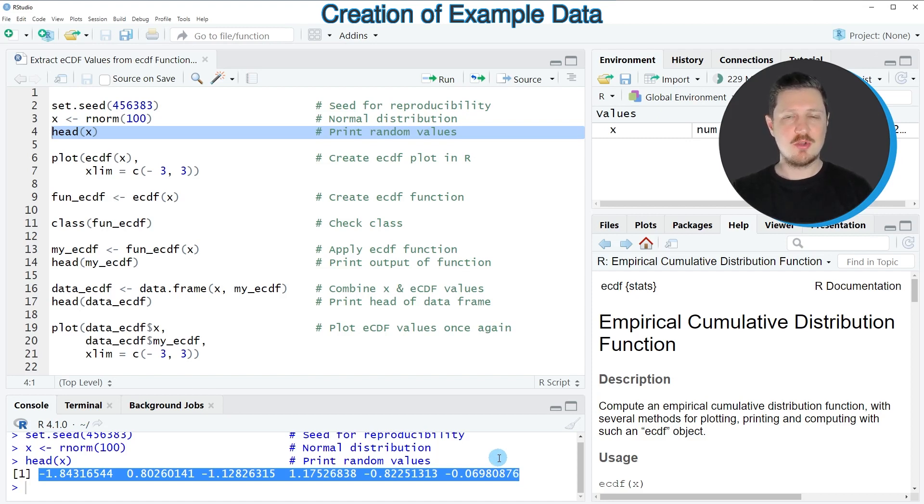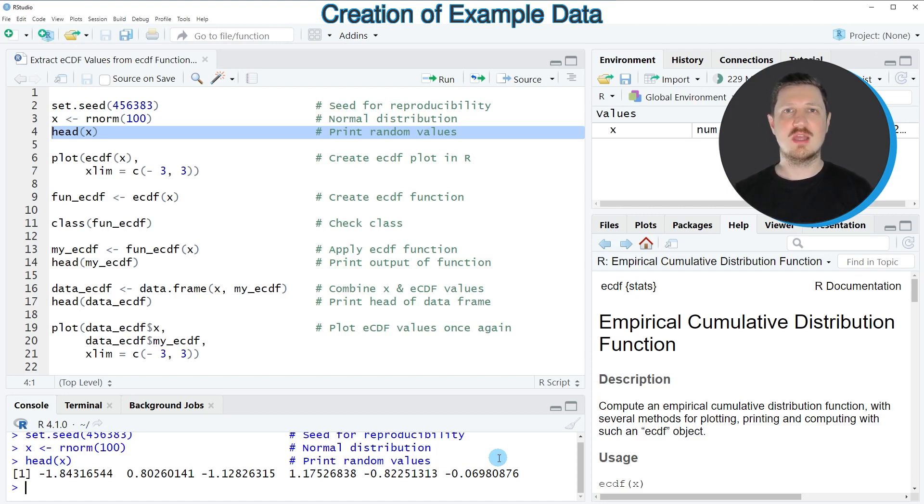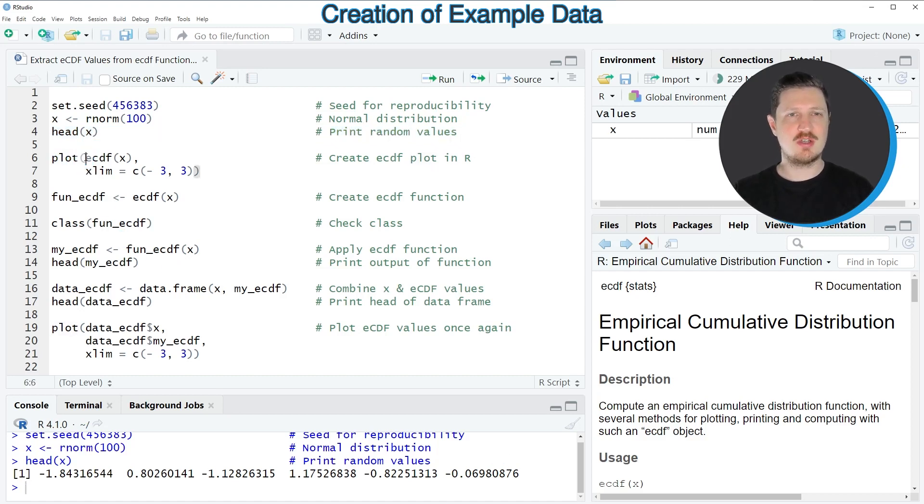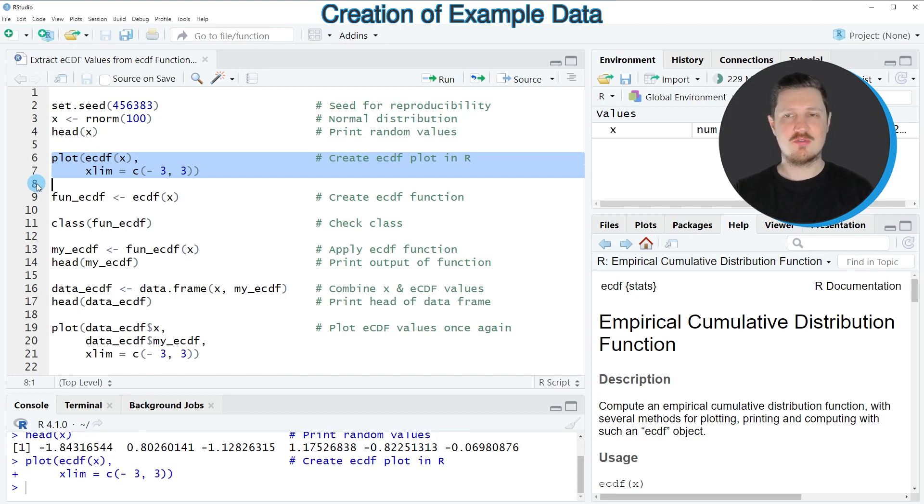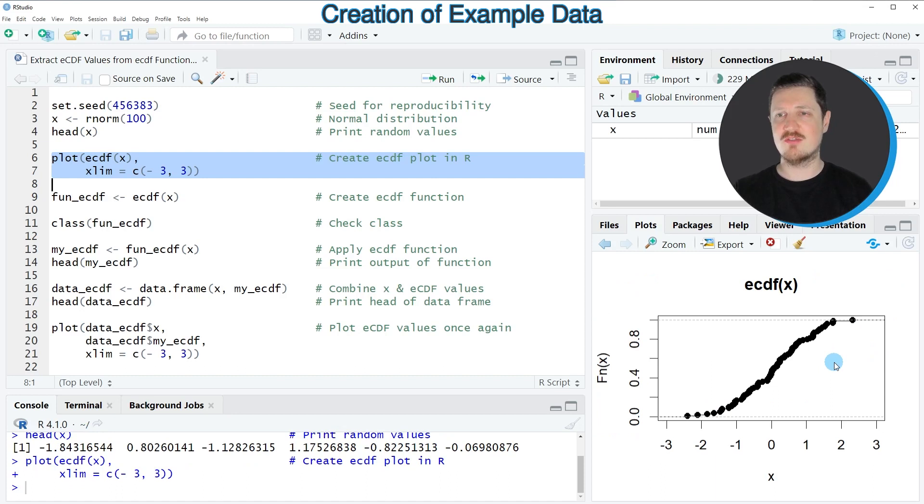Now if we want to draw these values in a plot showing the empirical cumulative distribution function, then we can plot our data using the plot function and the ECDF function as you can see in lines 6 and 7 of the code. So after running these lines of code you can see at the bottom right that we have created an ECDF plot that shows our data.